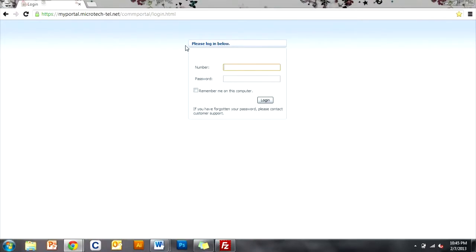Thanks for joining us today. If you need more detailed information about how to use your Comportal, please reference your Comportal user guide.